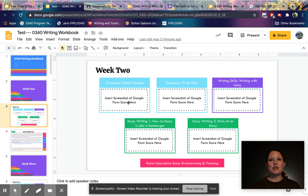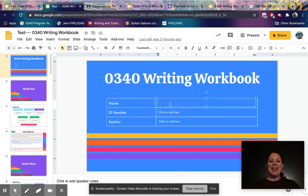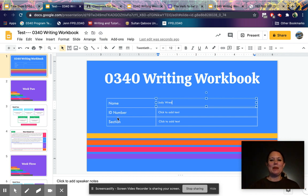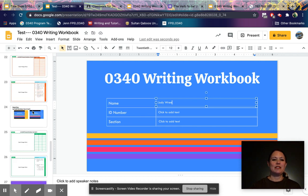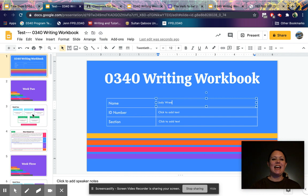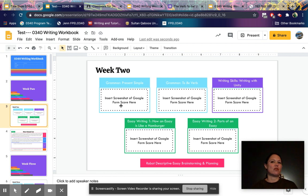The two actions are: click to add text, and insert a screenshot or insert an image. Anywhere you see 'click to add text,' you can click and add text. The first thing you're going to do on your title slide is add your name, ID number, and section number. Then for each week you have a variety of different slides with different tasks and actions.